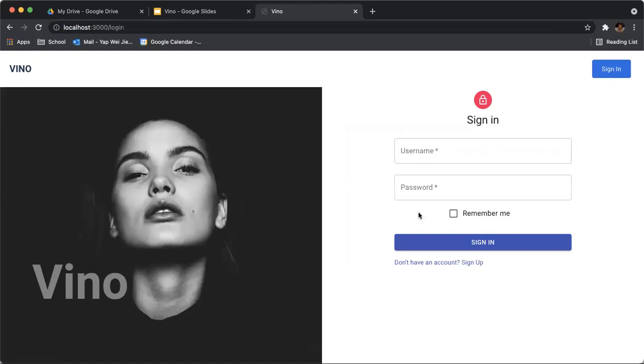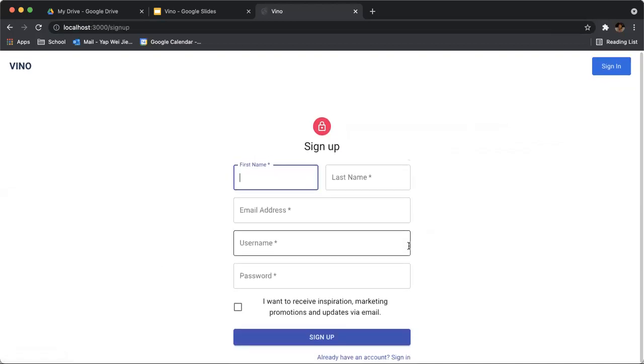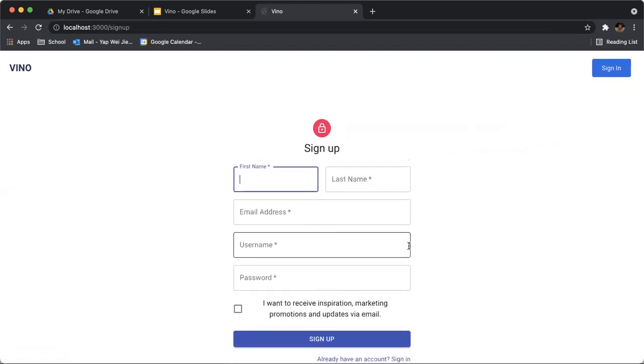You can sign in through an email and password method. In the future, we'd like to implement Google sign-in. For now, let's go into the registration page. Here, you can key in your first name, last name, your personal details, and set your password.